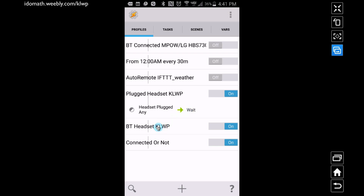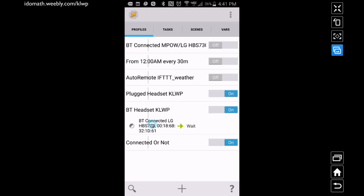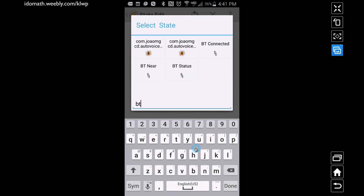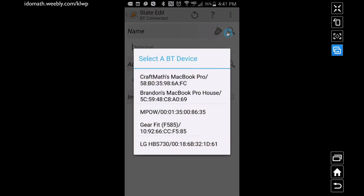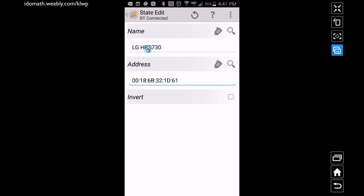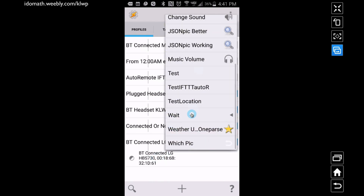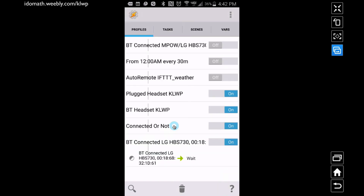Do the same thing for the Bluetooth profile, except go to State and type in 'BT' — look for 'Bluetooth Connected'. Make sure you pick the right Bluetooth headset using the search/magnifying glass. You'll need to have connected your headset at least once to your phone so it can find it. Tap on your headset, select it with name and address, and then assign the Wait task to this profile as well.